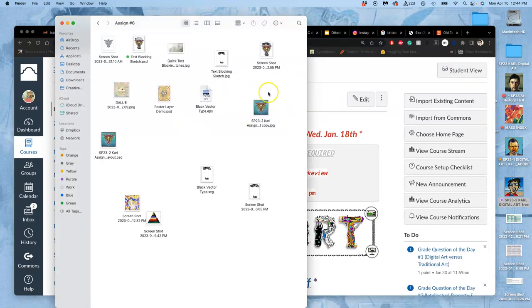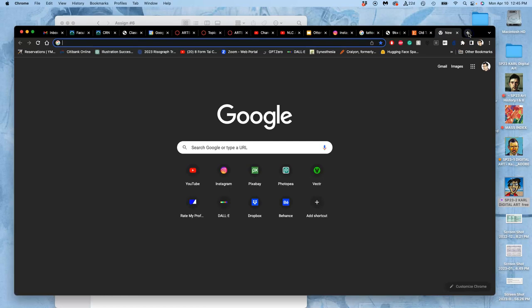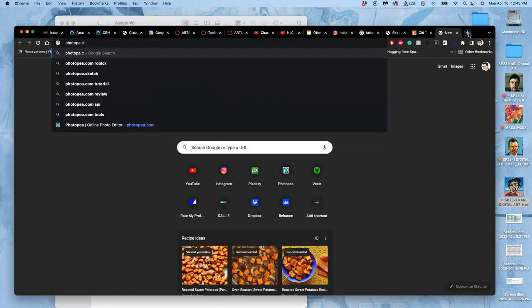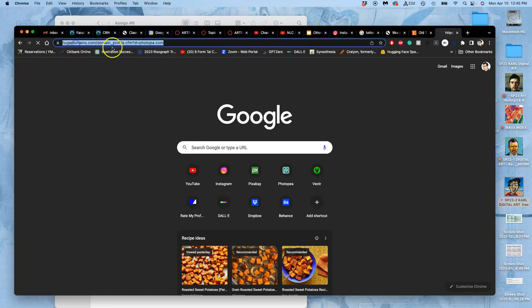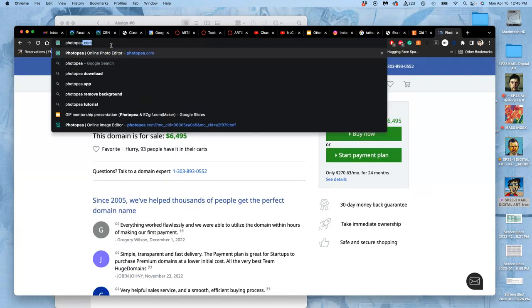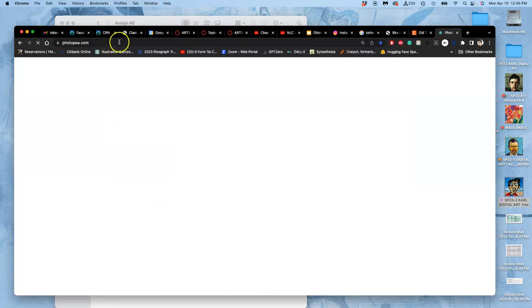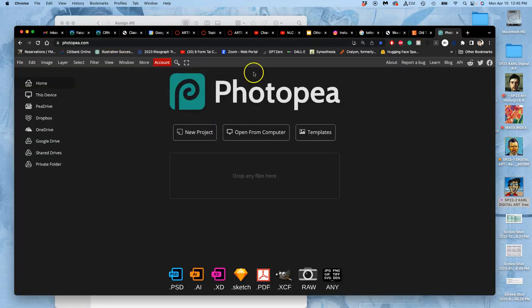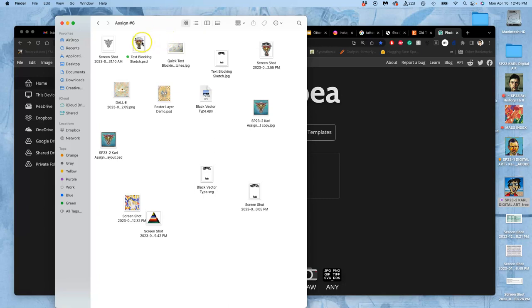And then I have my spot illustration, and I have my PSD that I'm going to open into Photopea. And the whole point of this assignment, here we go, is to use our spot illustration, design text that goes around it, and then turn it into a full poster.